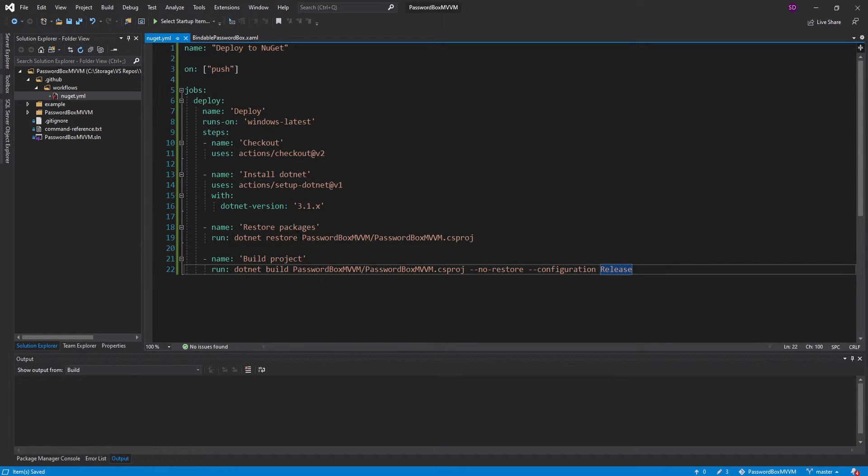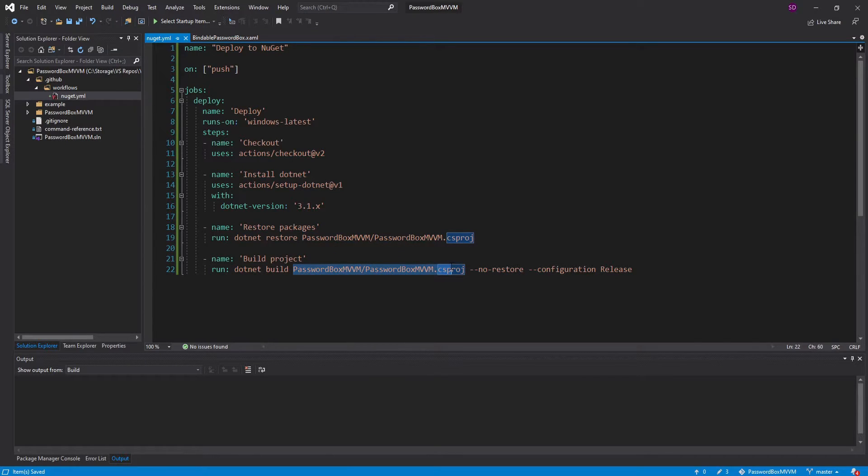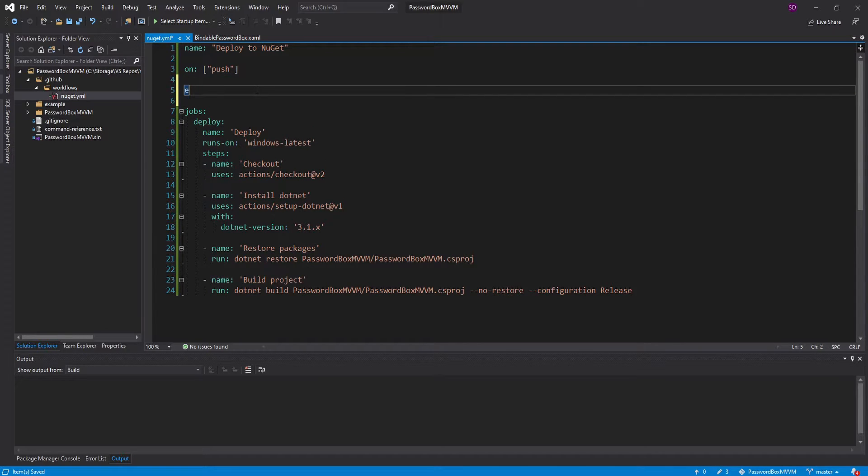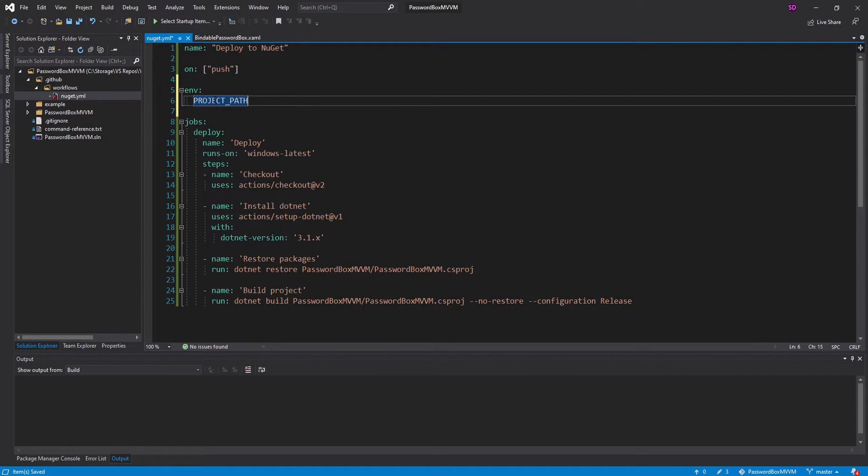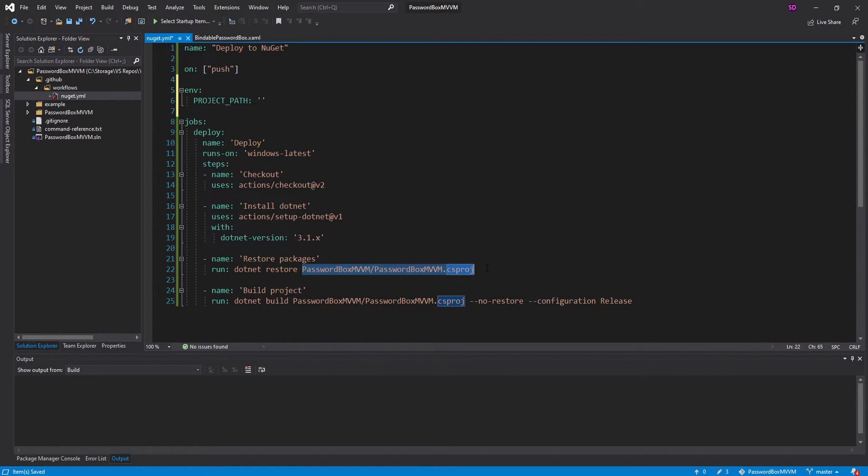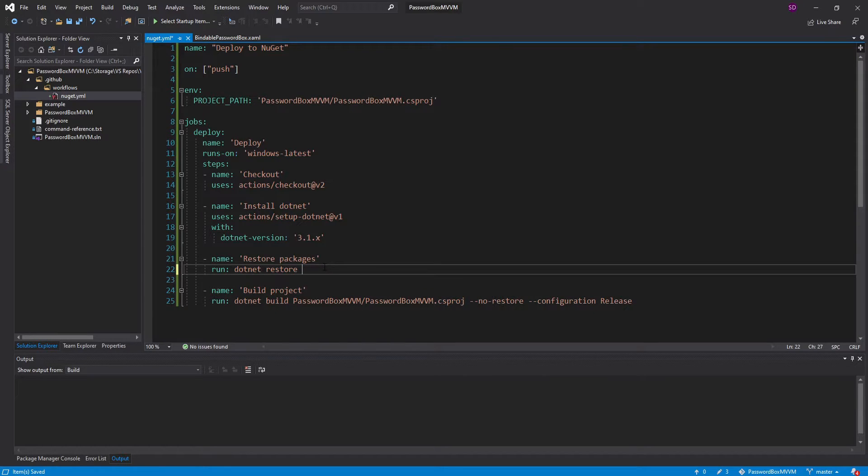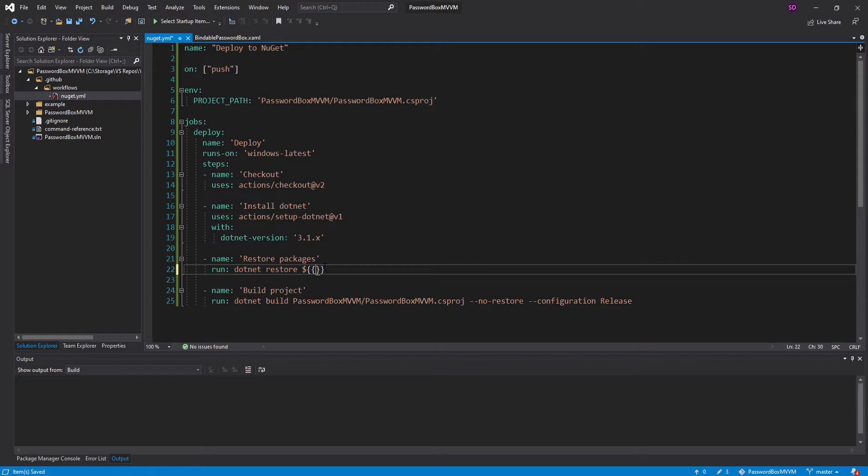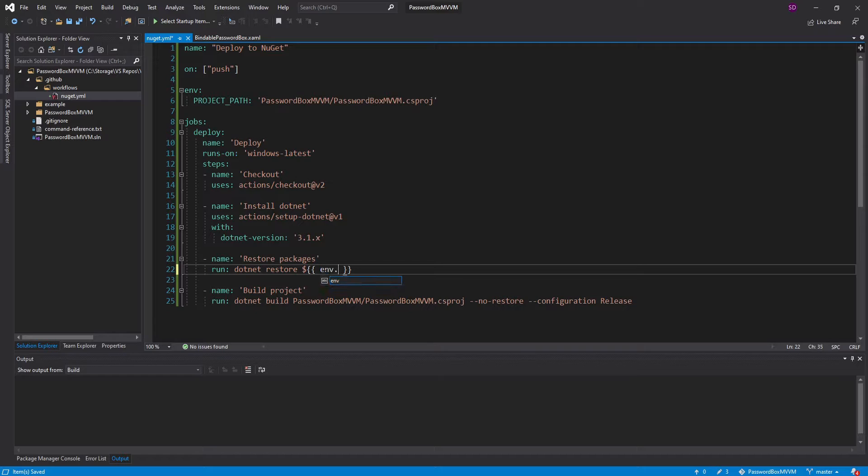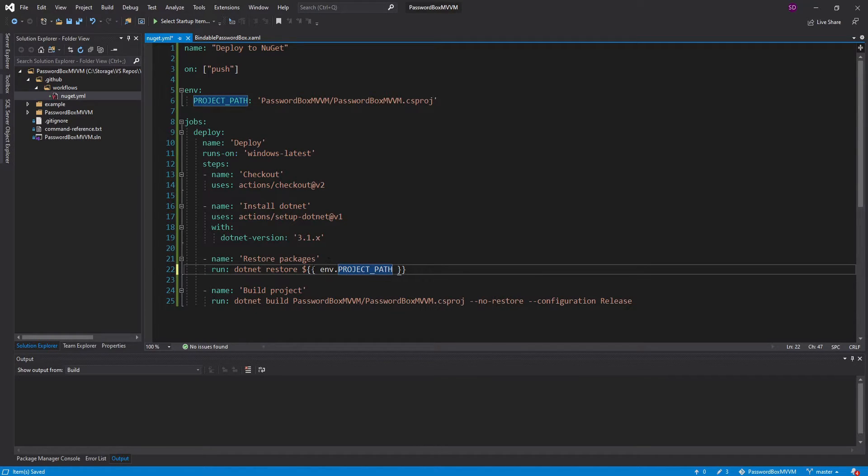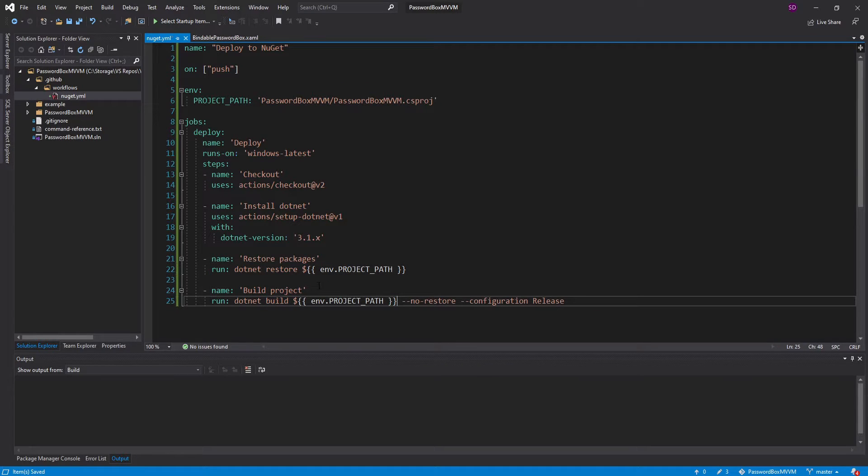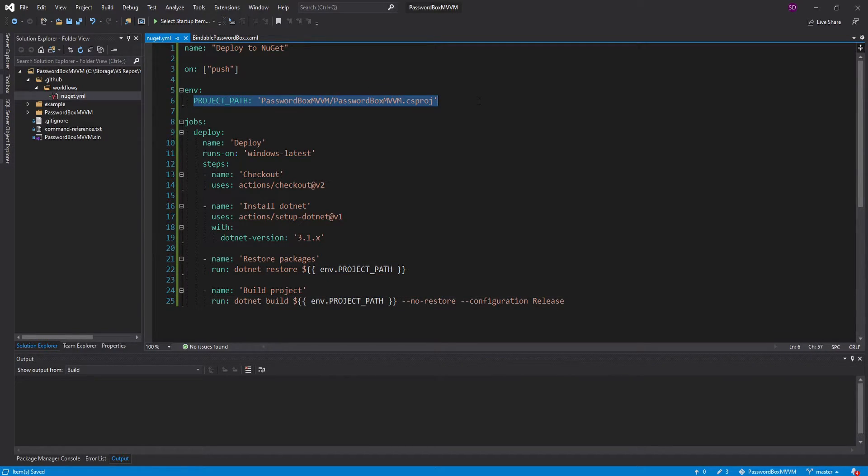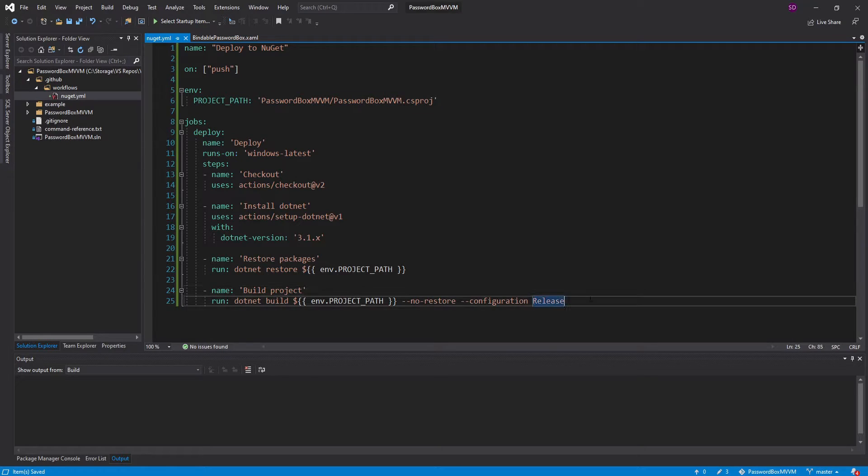As you can see, we have some duplication here. We're duplicating the path to our csproj. So what we can do is set up an environment variable up here where we can define our project path, and set that as this path, and now we can reuse this environment variable down here with this dollar bracket bracket syntax, and then we can point to environment.project path, and then I can do the same thing down here. And now if we ever change the project path, only have to change it in one spot. Now our project is built.